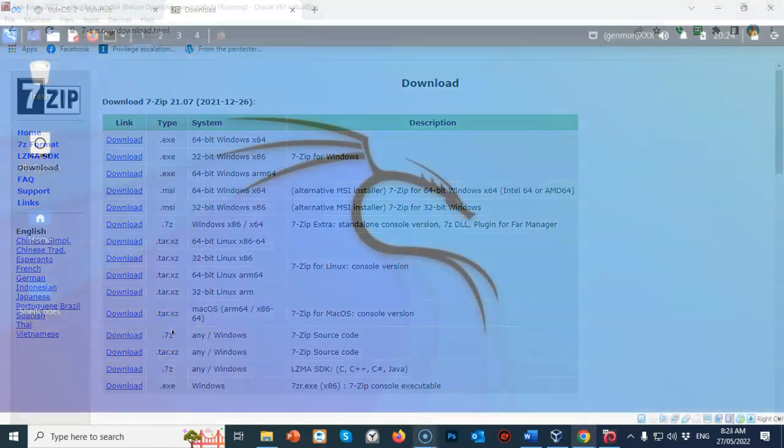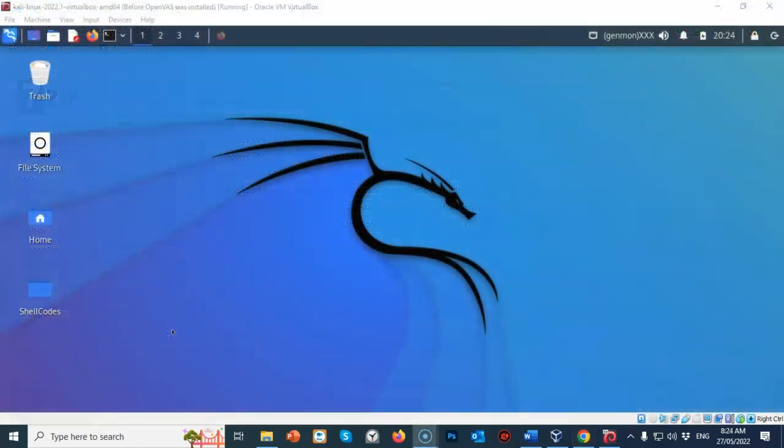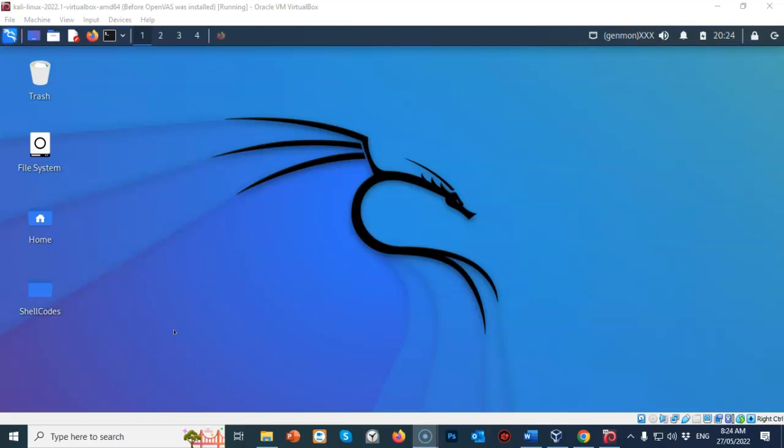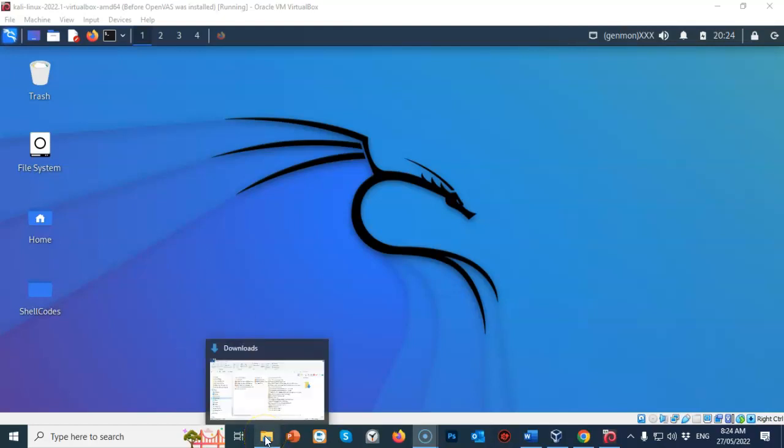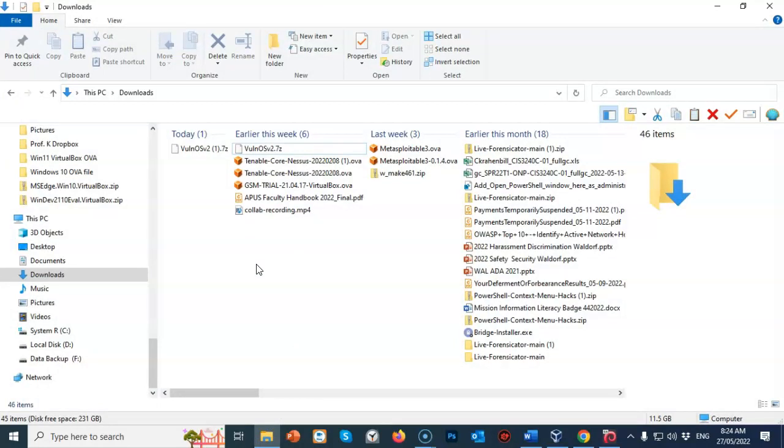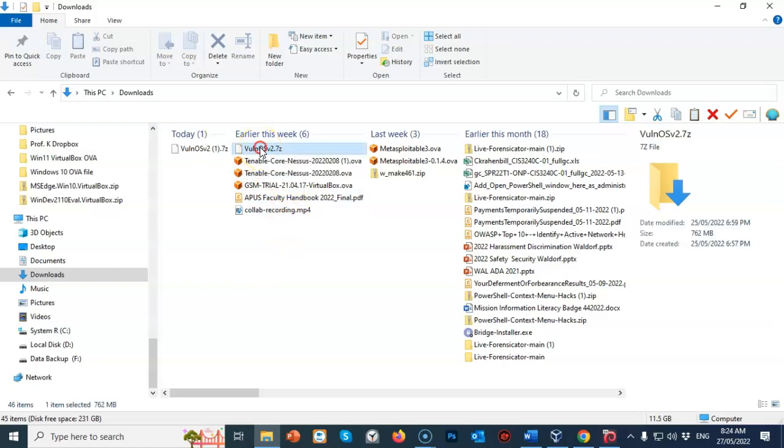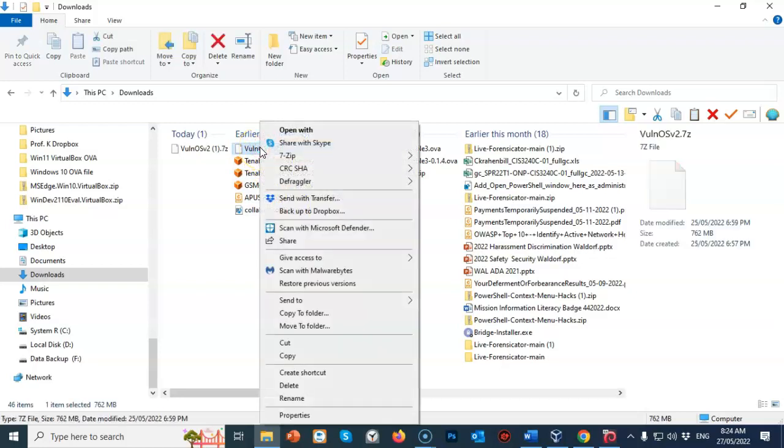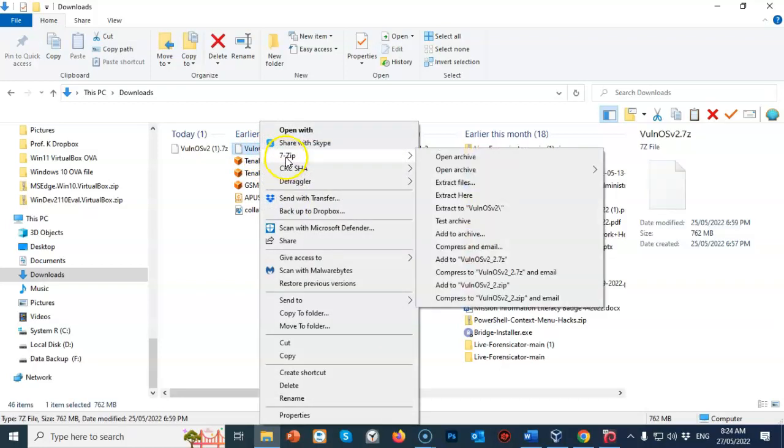Once you have downloaded the Vulun OS version 2 OVA file and you have installed 7-zip, go to your download location where you saved that OVA file. Inside of your download location, find the downloaded archive for Vulun OS version 2. Right-click, and from your context menu, you're going to select 7-zip and select extract here.